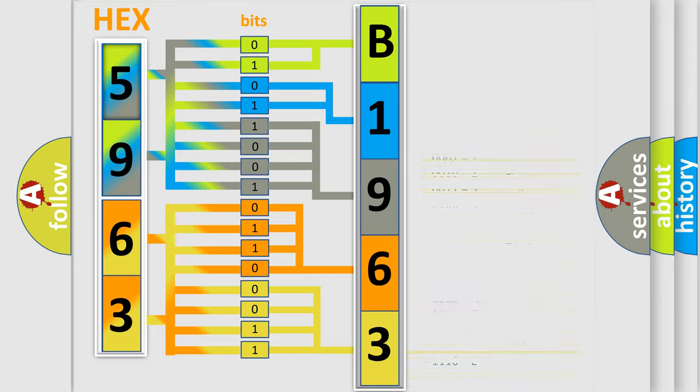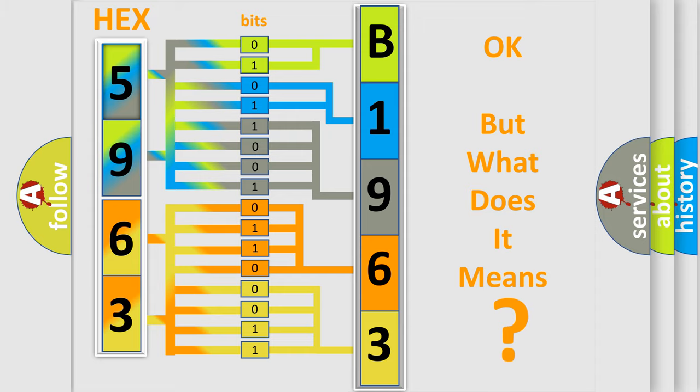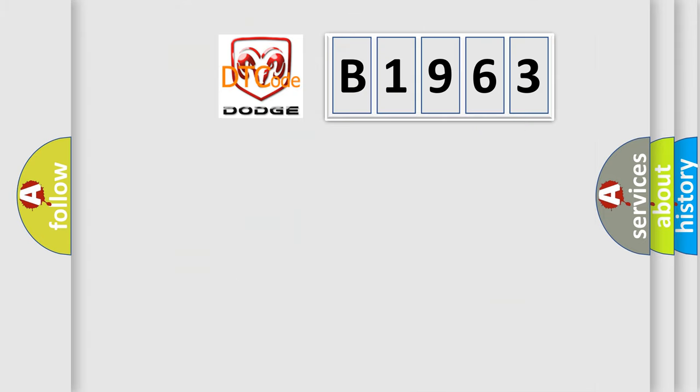We now know in what way the diagnostic tool translates the received information into a more comprehensible format. The number itself does not make sense to us if we cannot assign information about what it actually expresses.